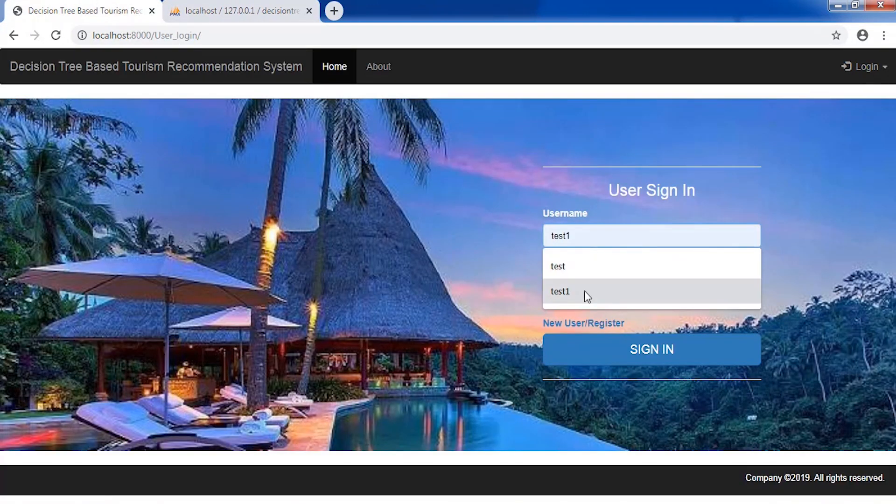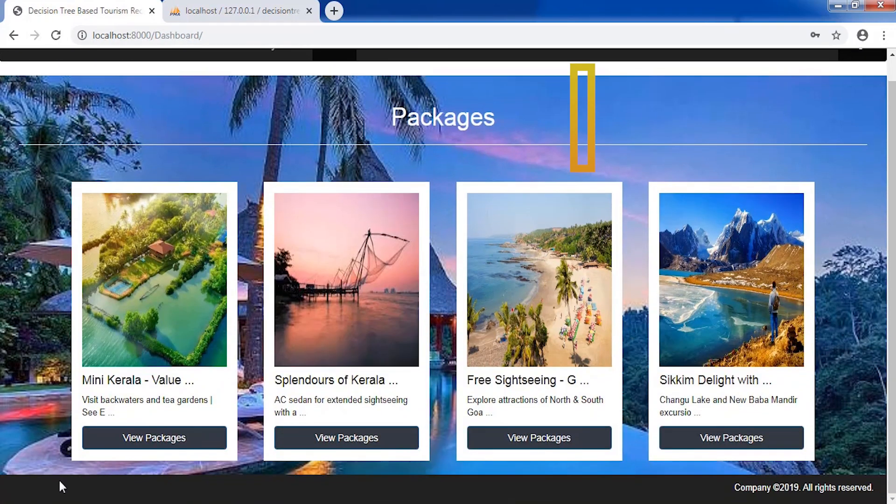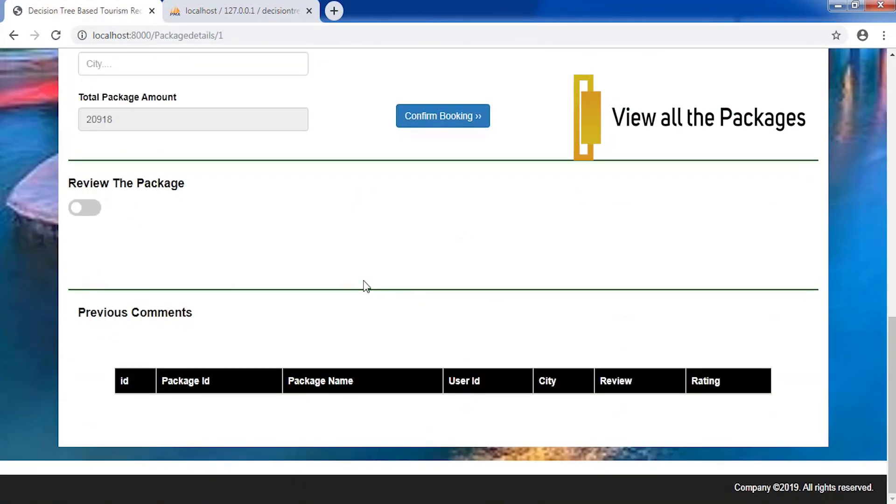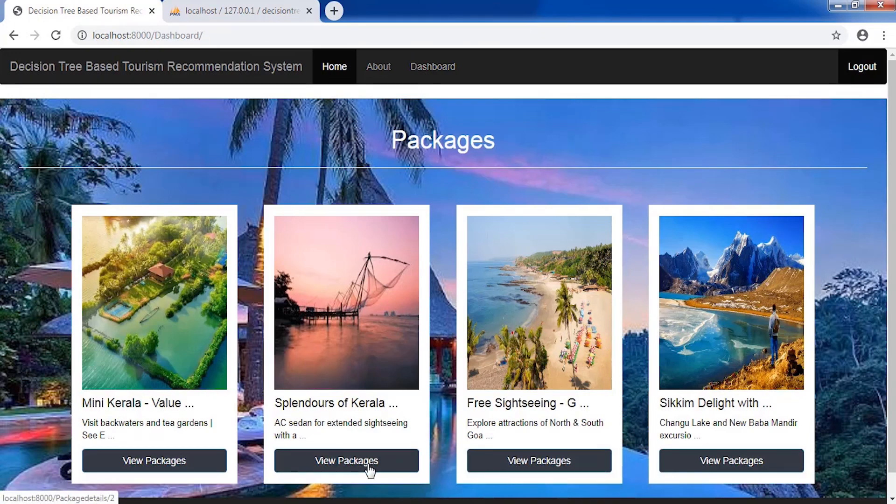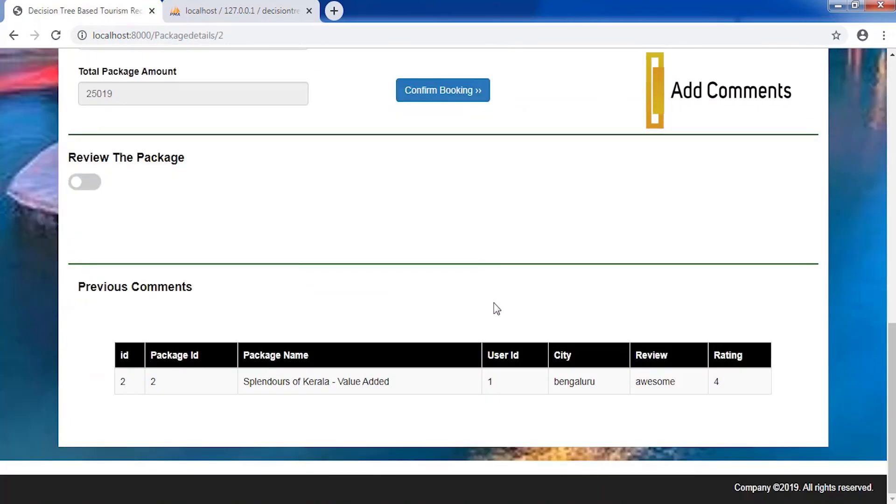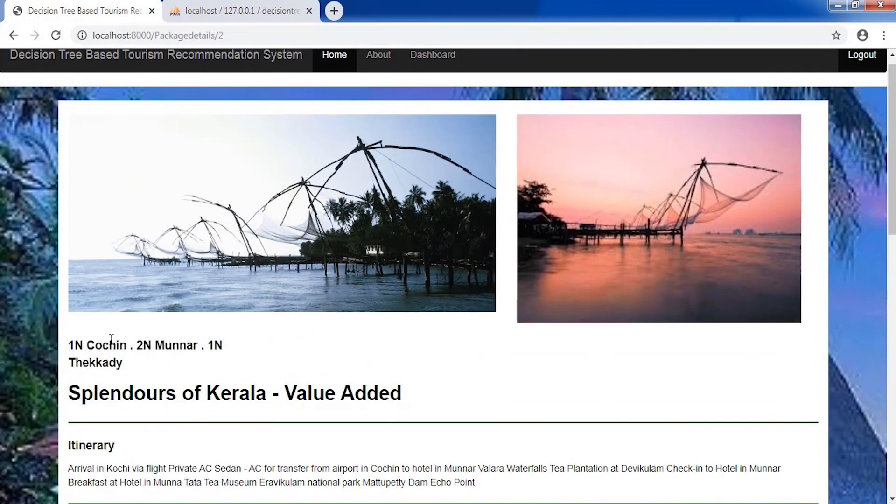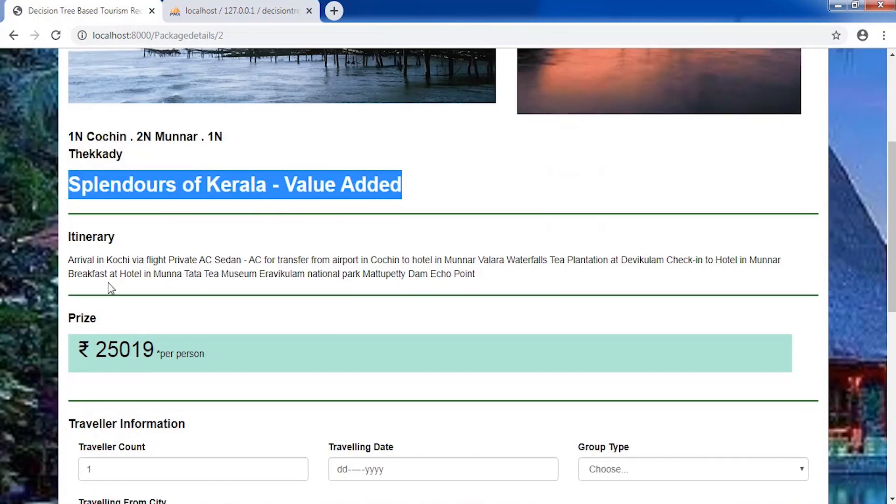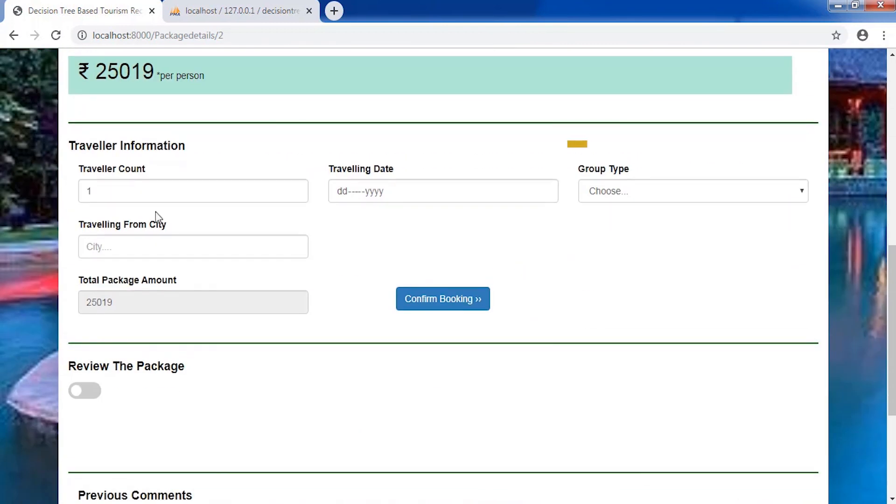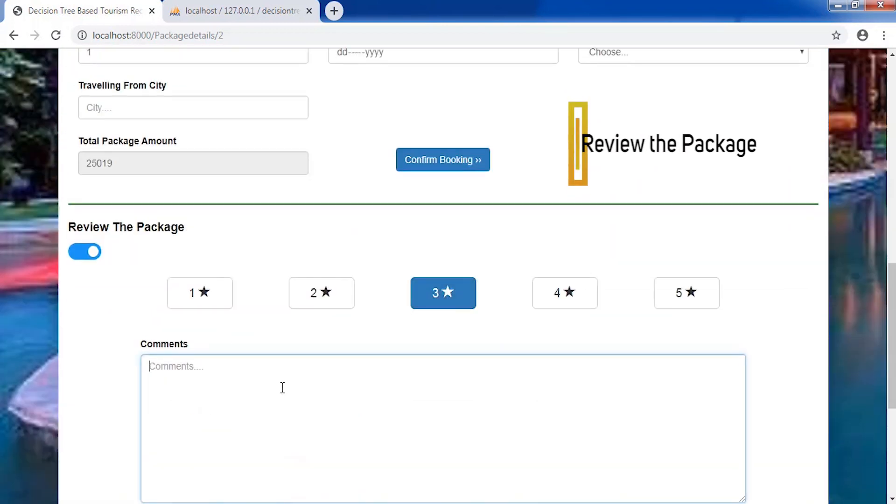User logins using his or her credentials. Users can view all the package details, review the package, and also add comments.